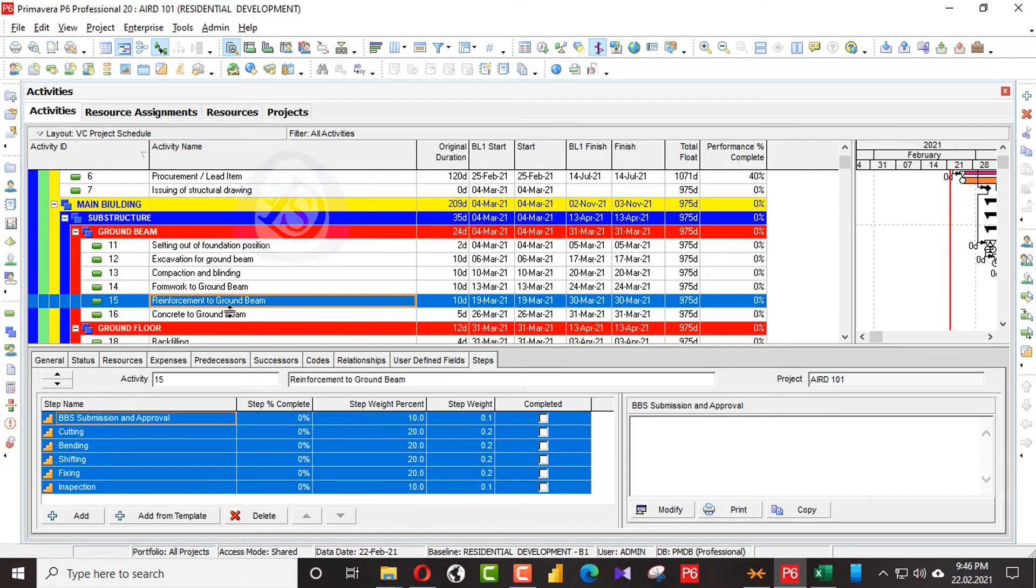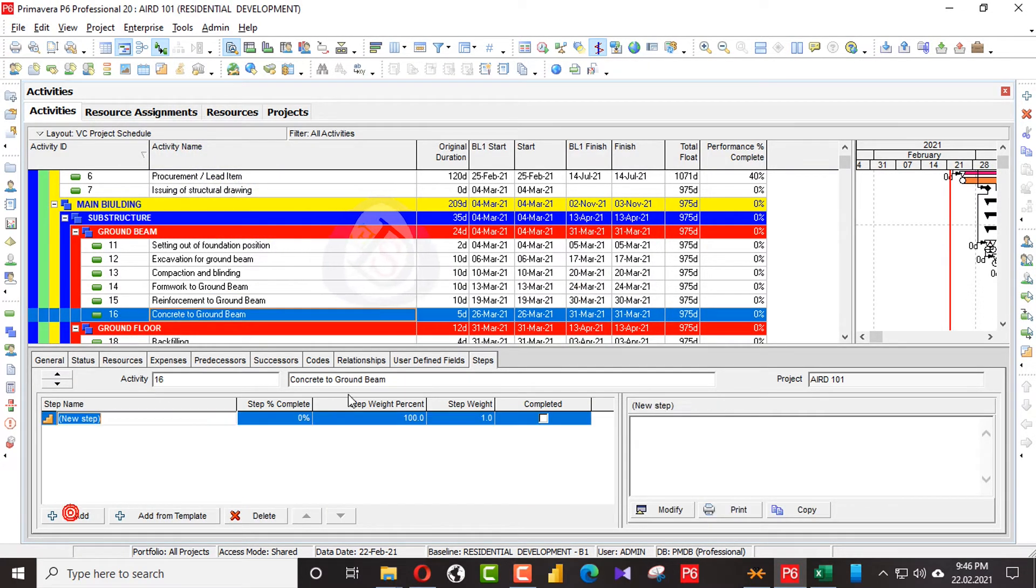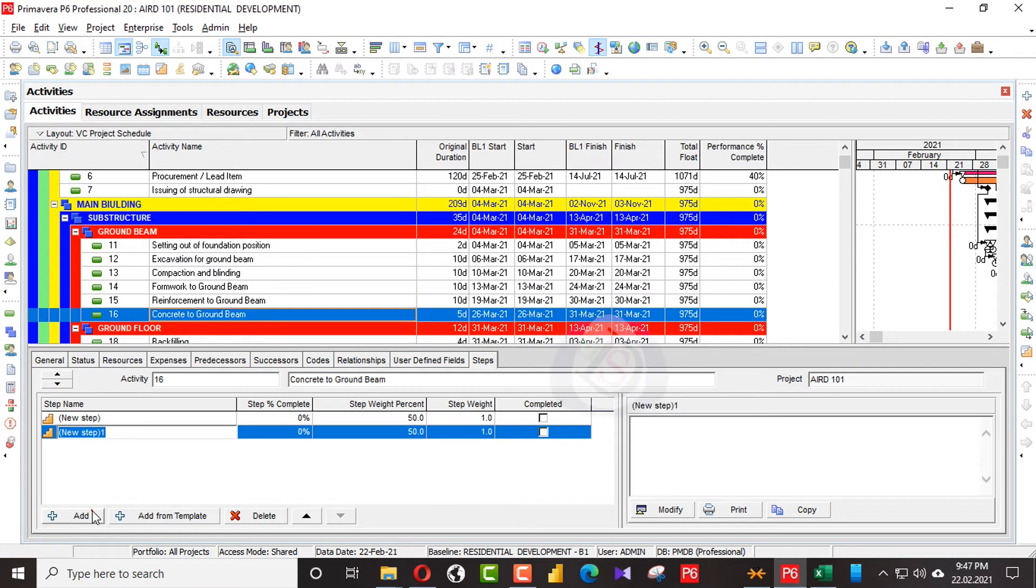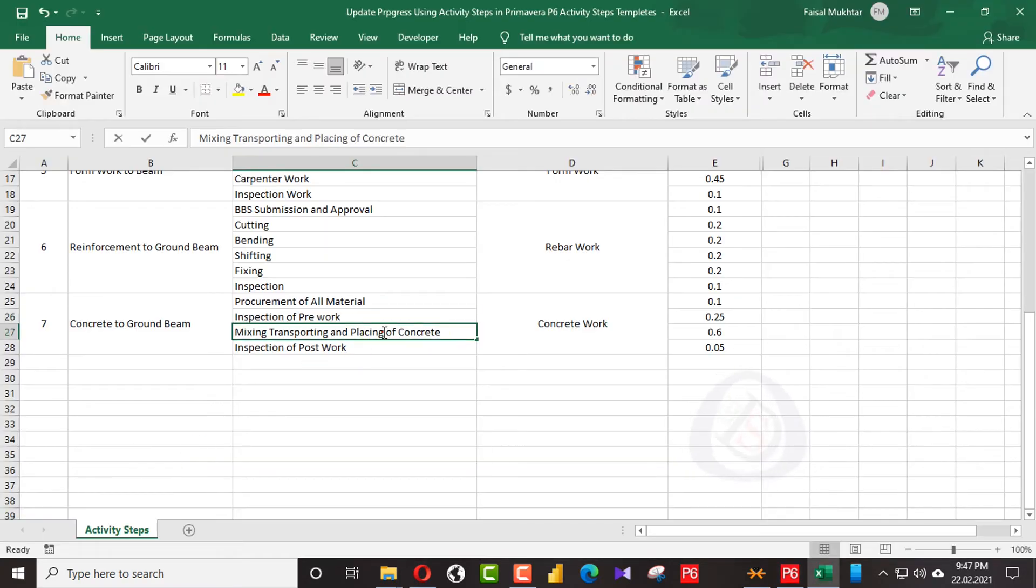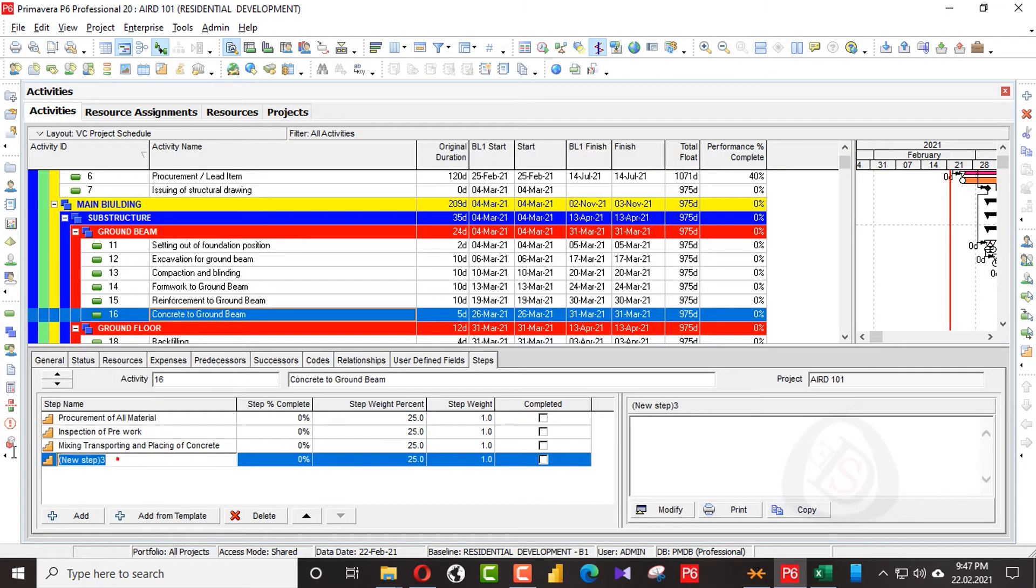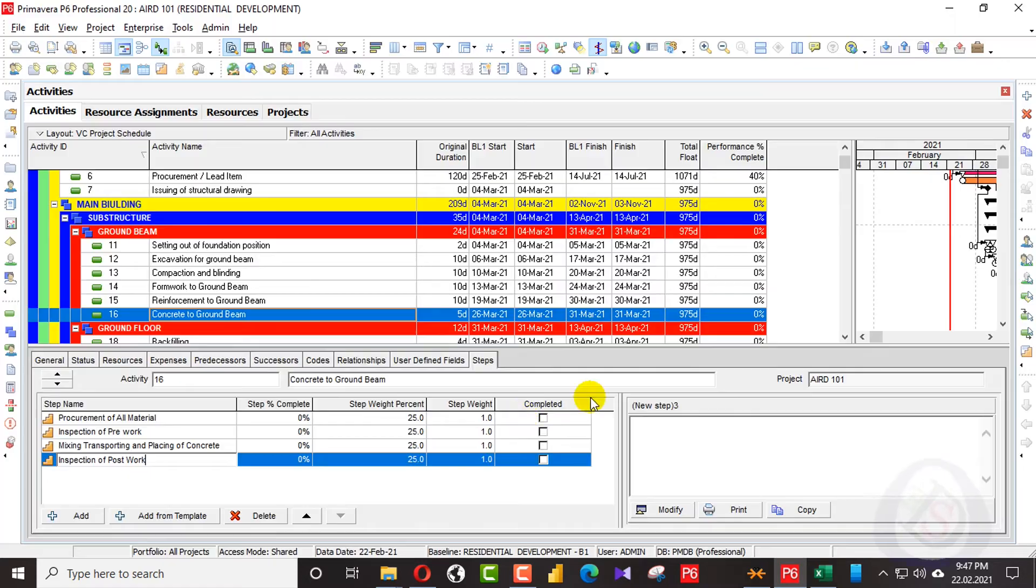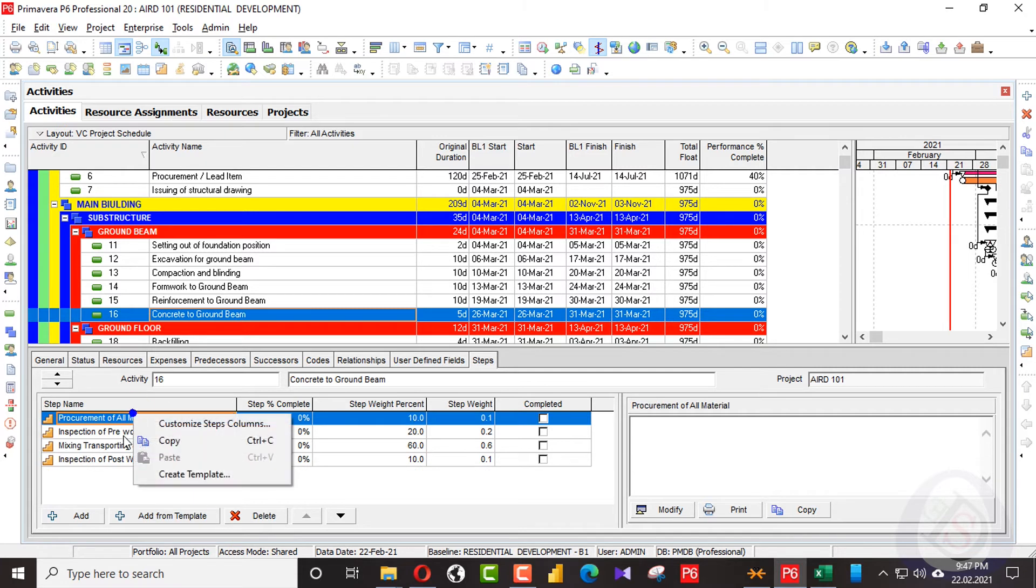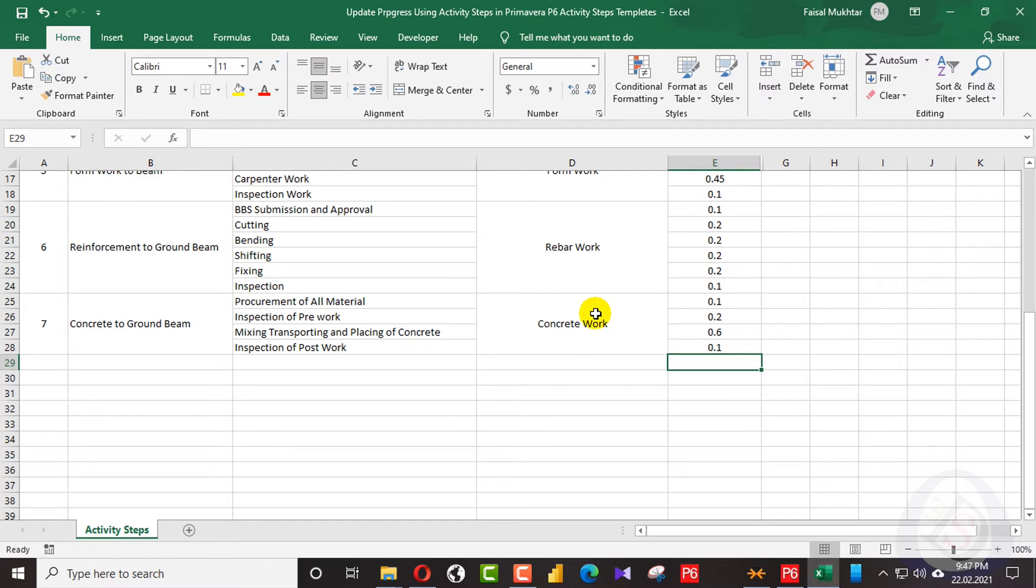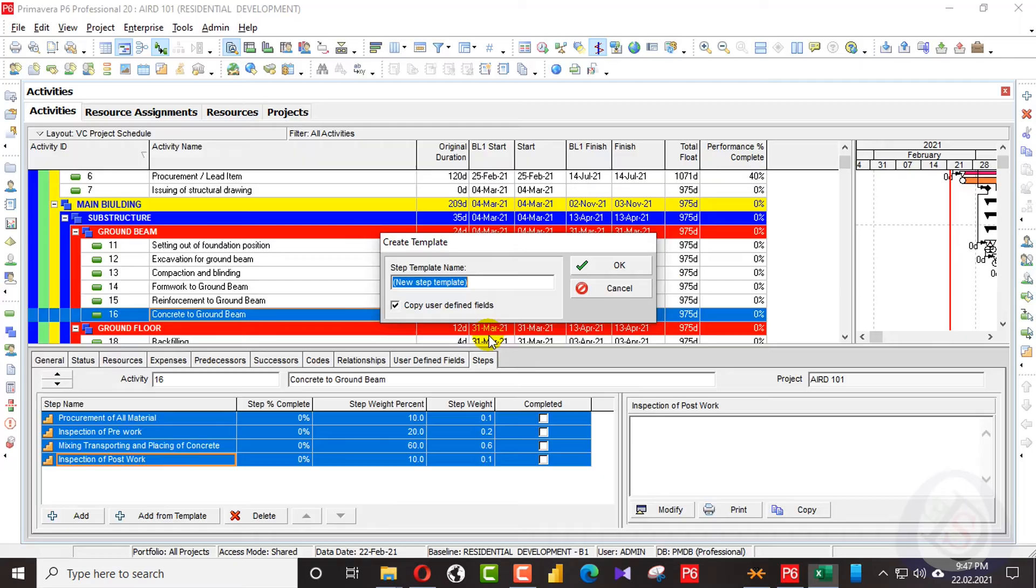And the final one, I will go for concrete work. I will add a step here for concrete work. There are four steps for concrete work. Here I have added the final weightages. I will press shift and click and create a template with the name of concrete work.